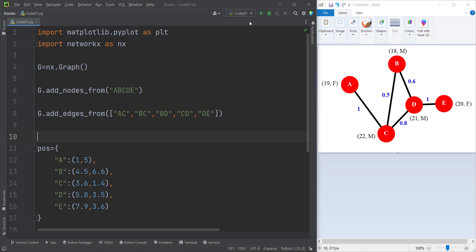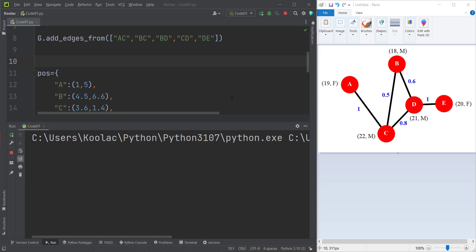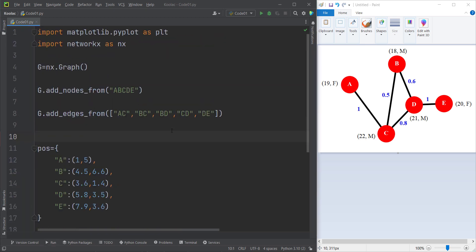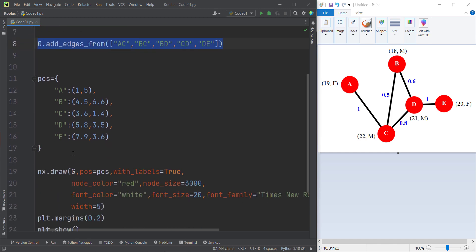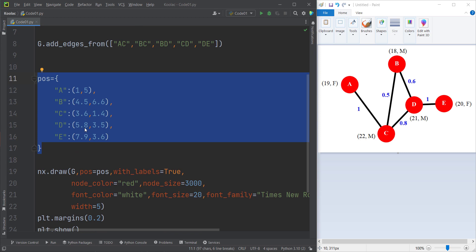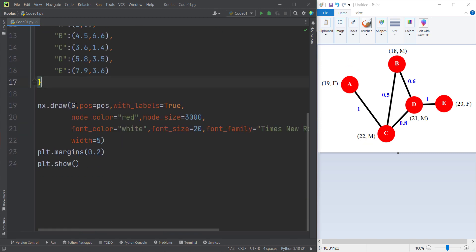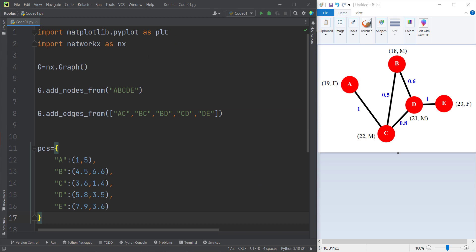In previous videos of this series, we talked about how to create a simple graph in Python. Now in this video, we are going to talk about how to make an attributed graph. Let's review the code from previous videos. In the first two lines we import packages — matplotlib for plotting and networkx for dealing with networks and graphs. Then we define a simple undirected graph, add nodes, add edges, and define the positions and coordinates of each node.